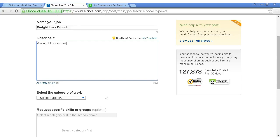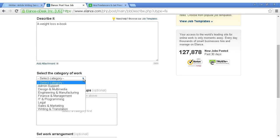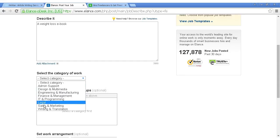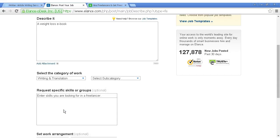Then you select the category of the work. So you can have admin support, design multimedia, engineering and manufacturing, finance and management, IT and programming, legal, sales and marketing, or writing and translation. Let's put writing and translation.